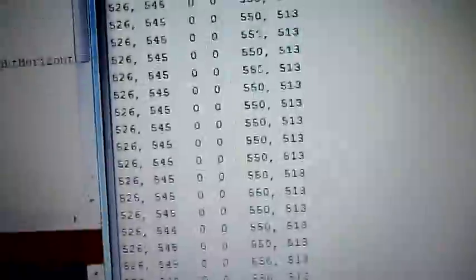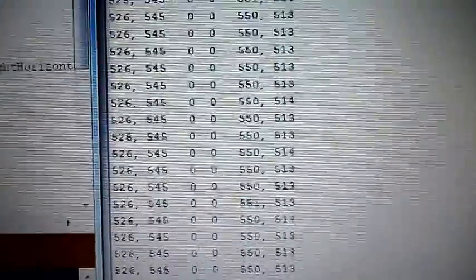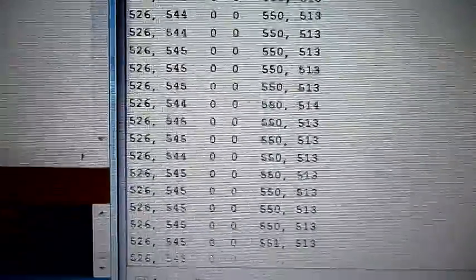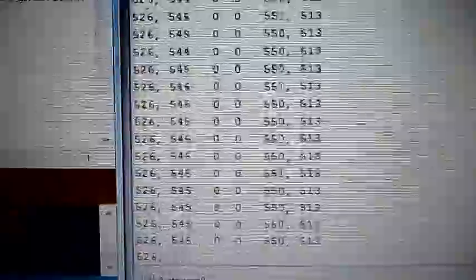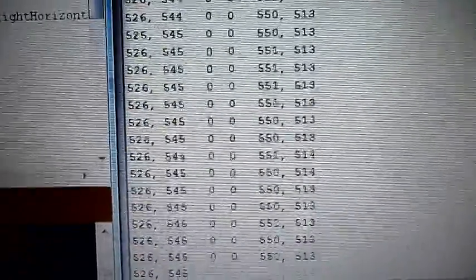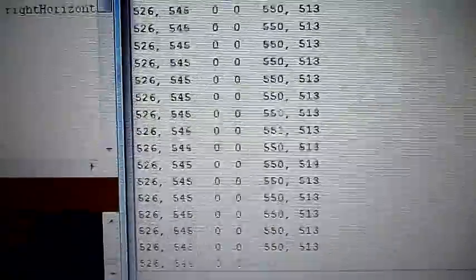The values would normally hover around a normal regular value, which they kind of are now, but they're not directly in the middle of what a potentiometer would normally be, which is 512.